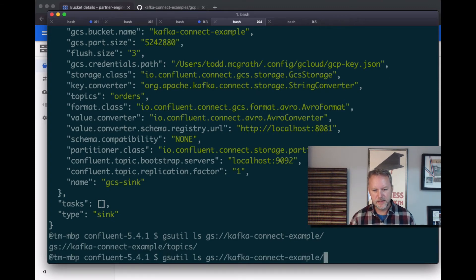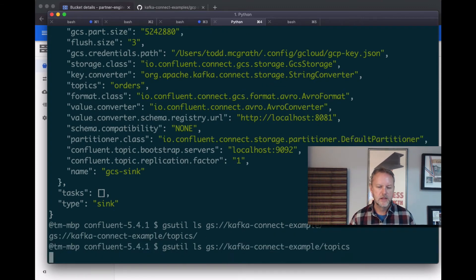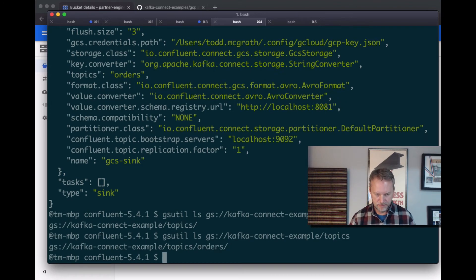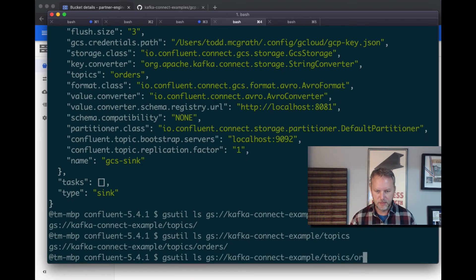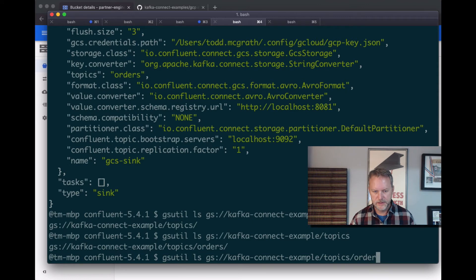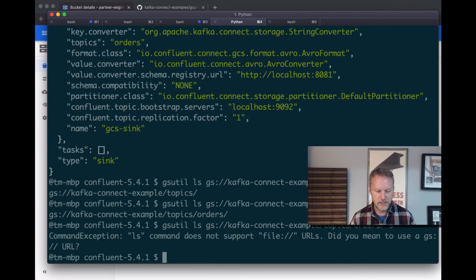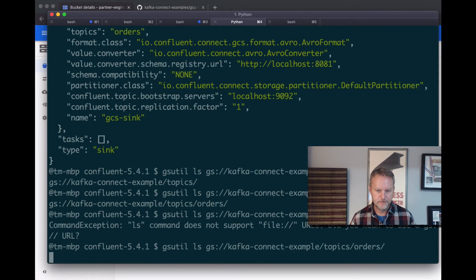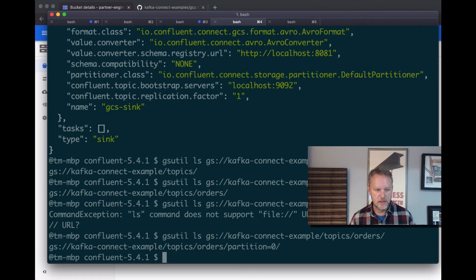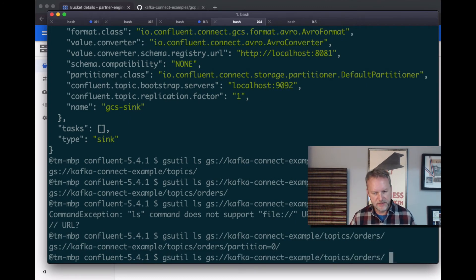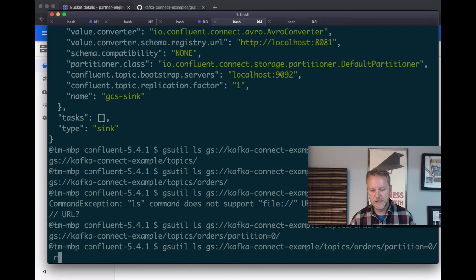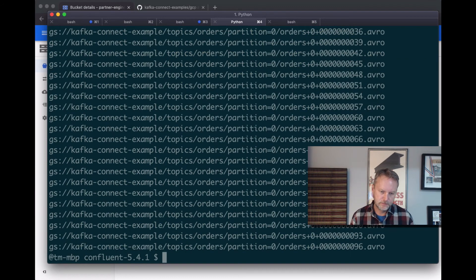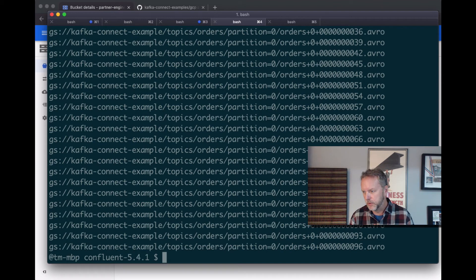There's a topics directory and we'll start seeing it broken up by the name of the topic, which is orders, should be partition now. Yeah, I screwed up with an s on there. Okay, didn't mean to do that. I think you get the idea. There is going to be files in there now, and there they are.